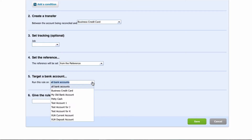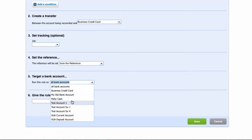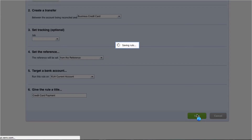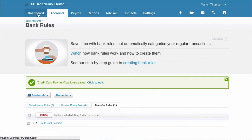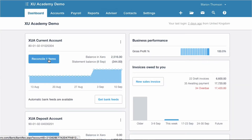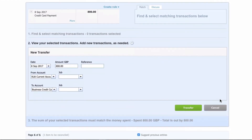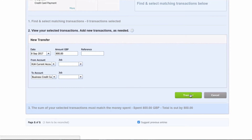We only need to use this on the current account. Give it a name — we can call it credit card payment, seems sensible enough — and save. Now if we go back to our dashboard and click on our bank reconciliation, if we've got this right, we can now see credit card payment 800 pounds and Xero is suggesting that we use the transfer rule.